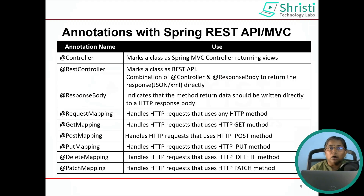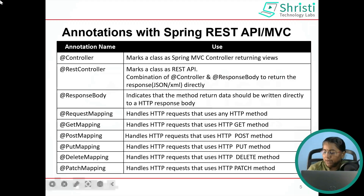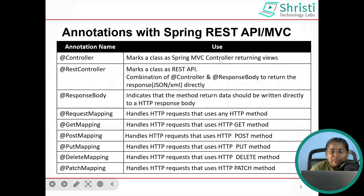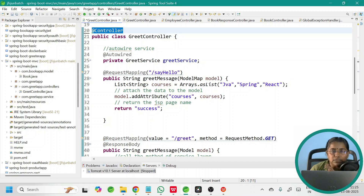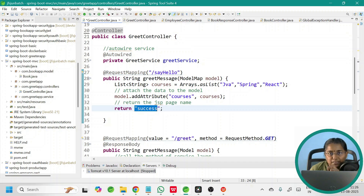I have already shared a video on all the annotations relevant to Spring Data JPA. Now it is time to understand the annotations used with Spring REST API. The first annotation is @Controller. A class annotated with @Controller will behave like a Spring MVC controller. The methods within this class will return the view page name — it can be HTML, JSP, Thymeleaf, Velocity, or any other view page name.